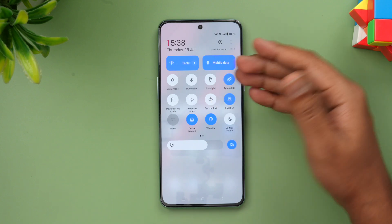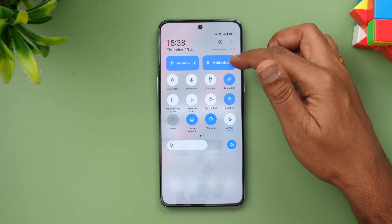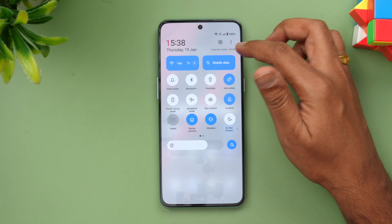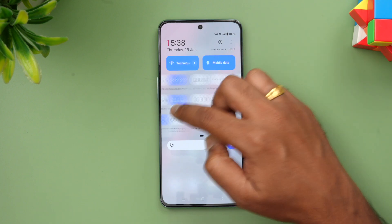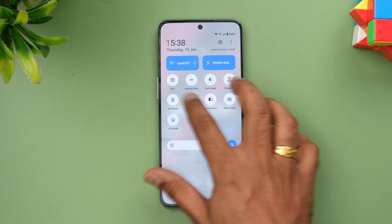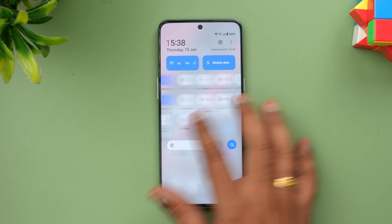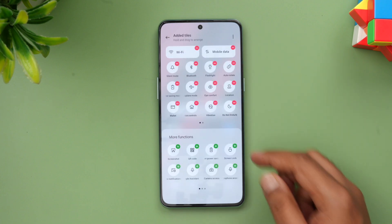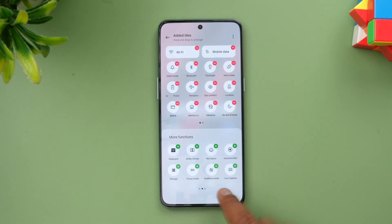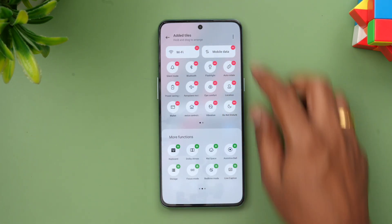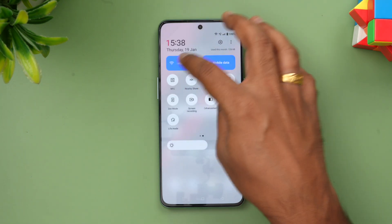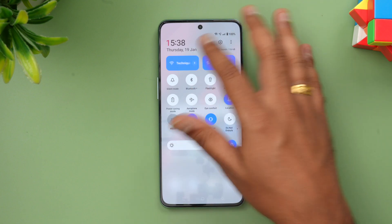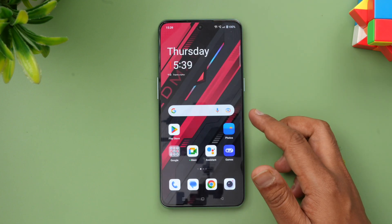Swiping down from the top, you can see the new notification toggle panel, which is completely changed. There are two main stationary toggles for Wi-Fi and mobile data, and then the rest of the toggles which can be moved. You can customize these by clicking the edit tile option. The top two options are stationary but you can even delete them if you don't want them.